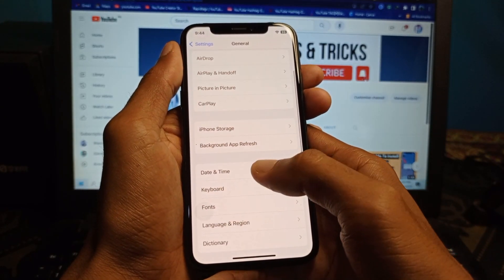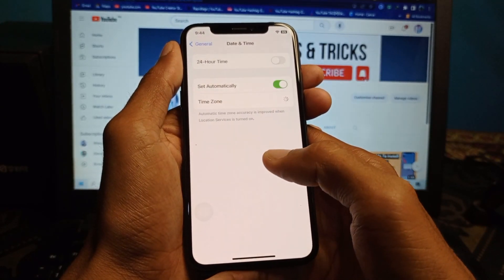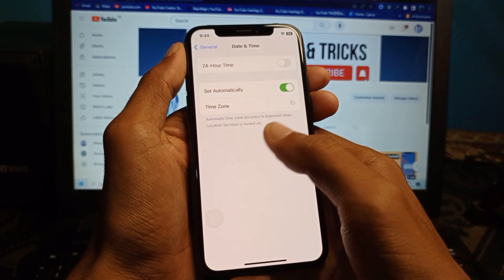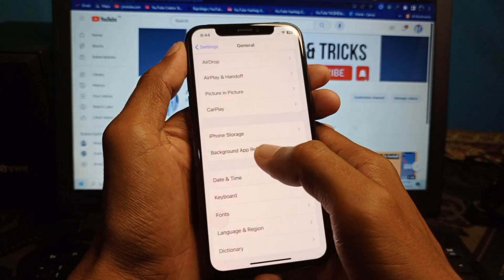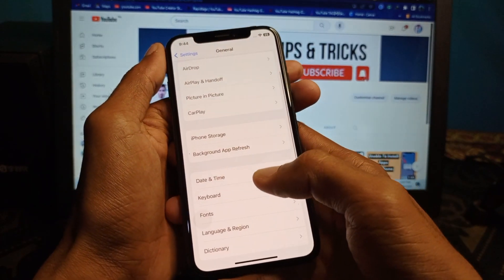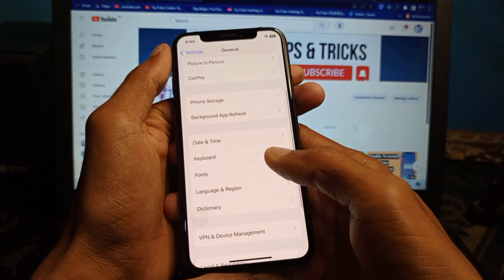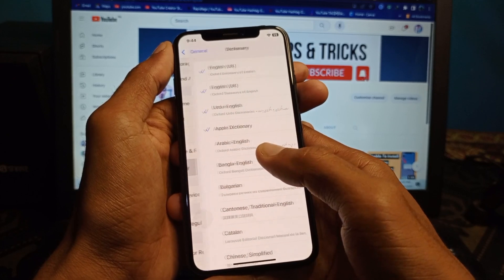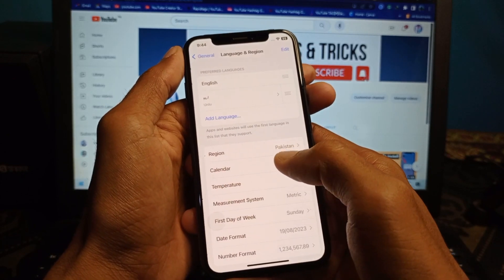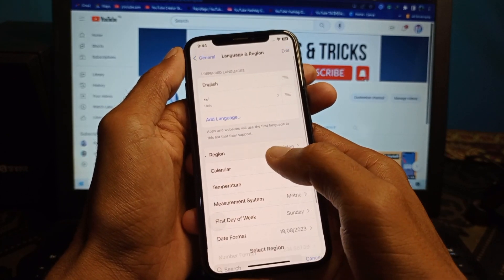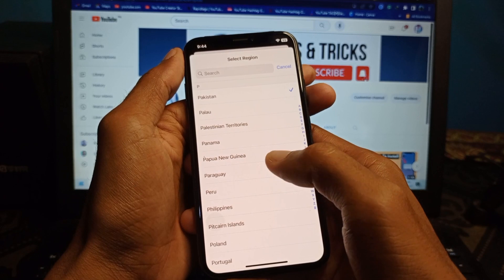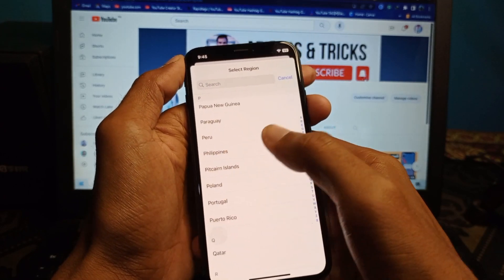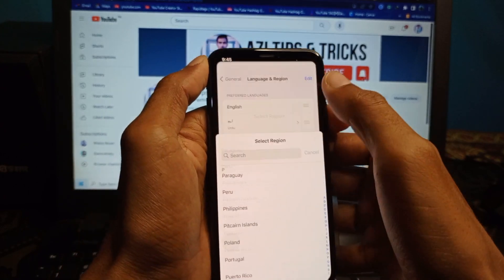Go back and click on Date & Time — make sure that date and time is set automatically. Then go back, scroll down, click on Language & Region, and select your own region according to your country.